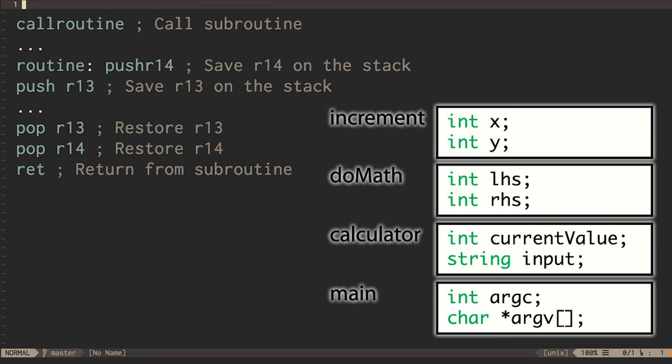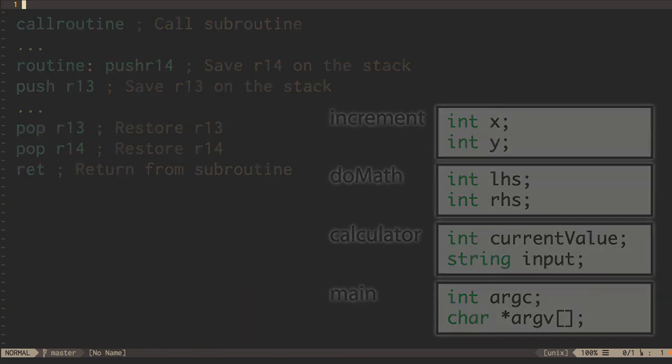One thing to be aware of, although stacks logically grow from bottom to top, CPU push and pop instructions typically assume that stacks grow downwards.